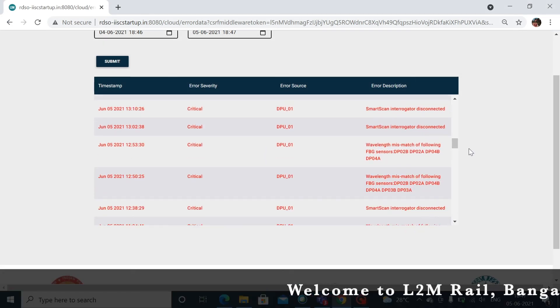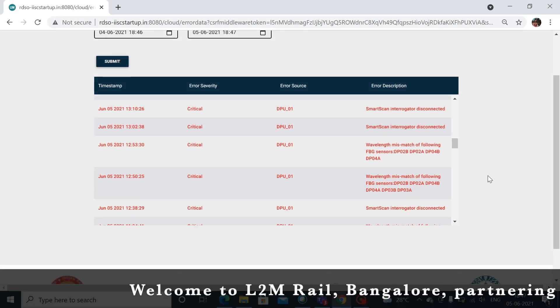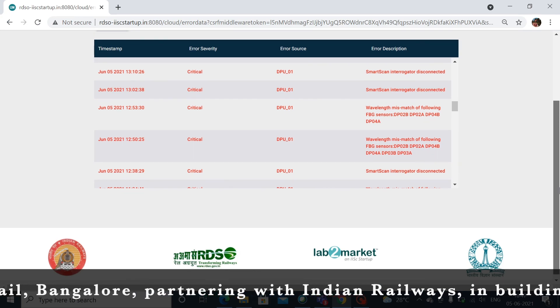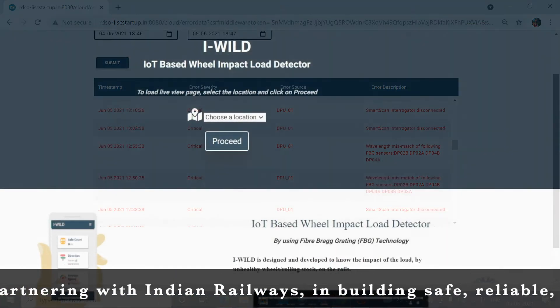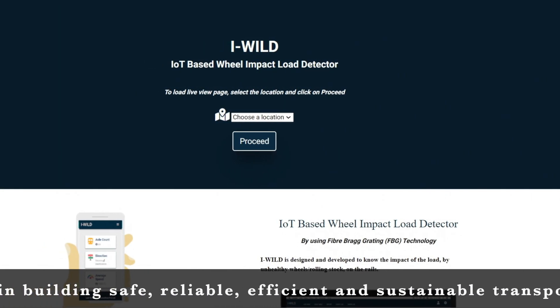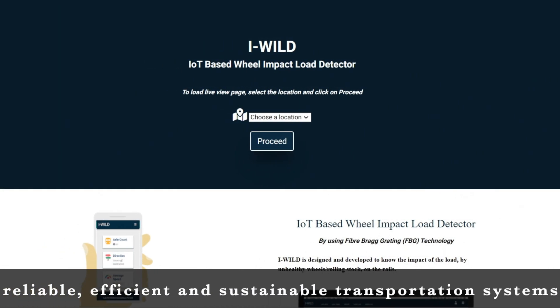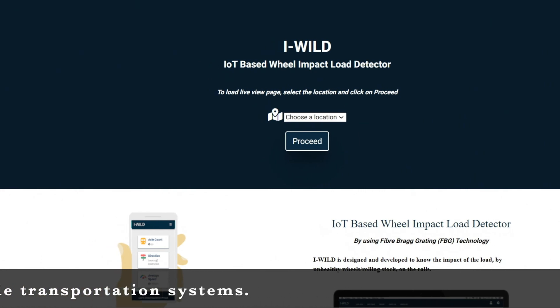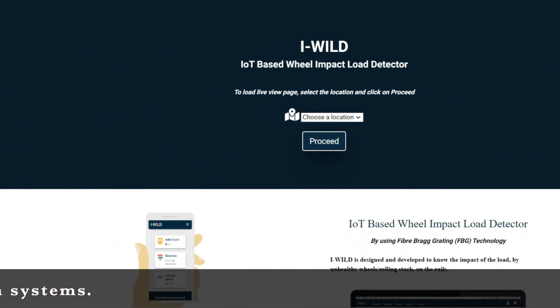Welcome to L2M Rail, Bangalore, partnering with The Indian Railways, in building safe, reliable, efficient, and sustainable transportation systems. L2M Rail, for your tomorrow.